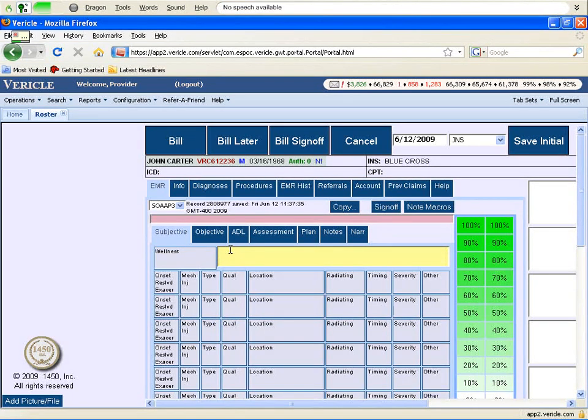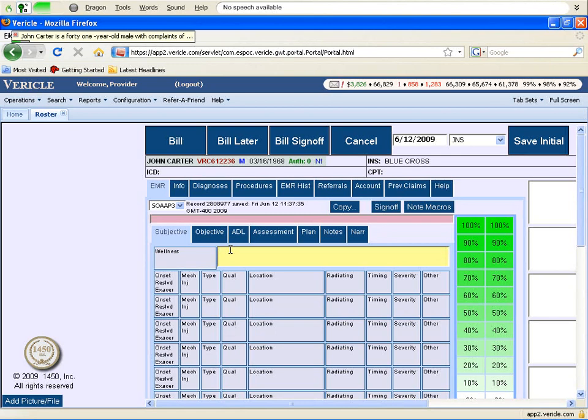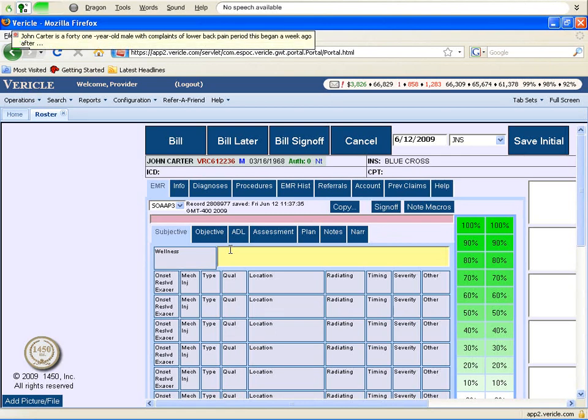John Carter is a 41-year-old male with complaints of lower back pain period. This began a week ago after moving heavy boxes period. He has difficulty with intense physical activity period. Patient denies any numbness or tingling in the lower extremities period.